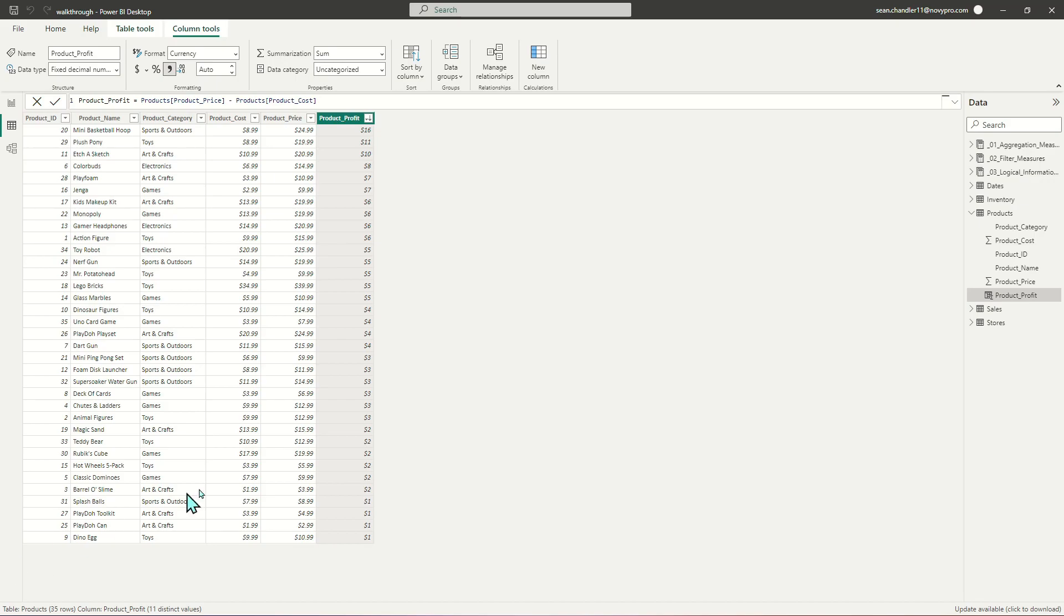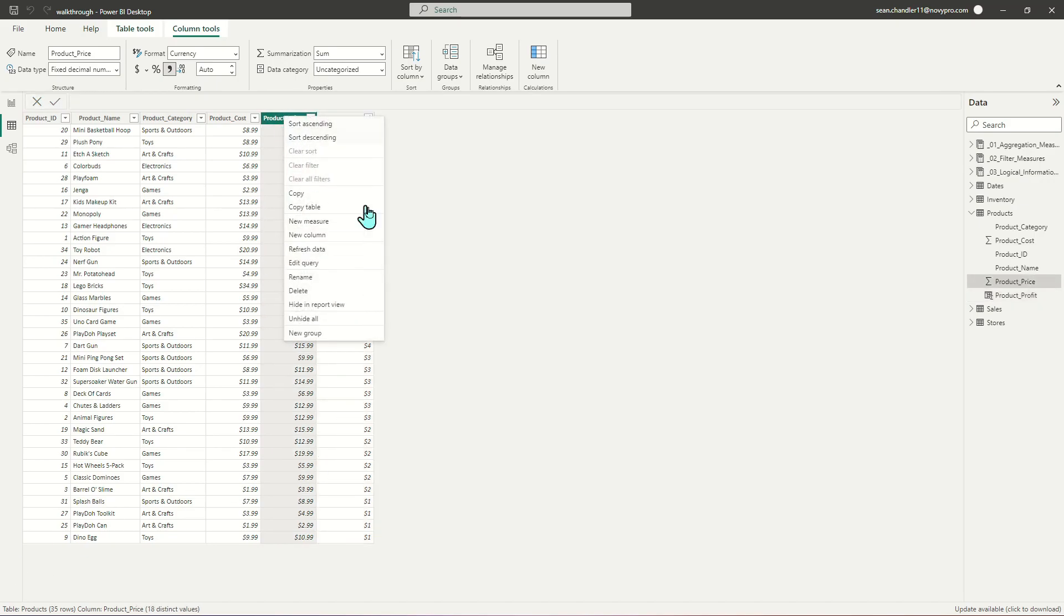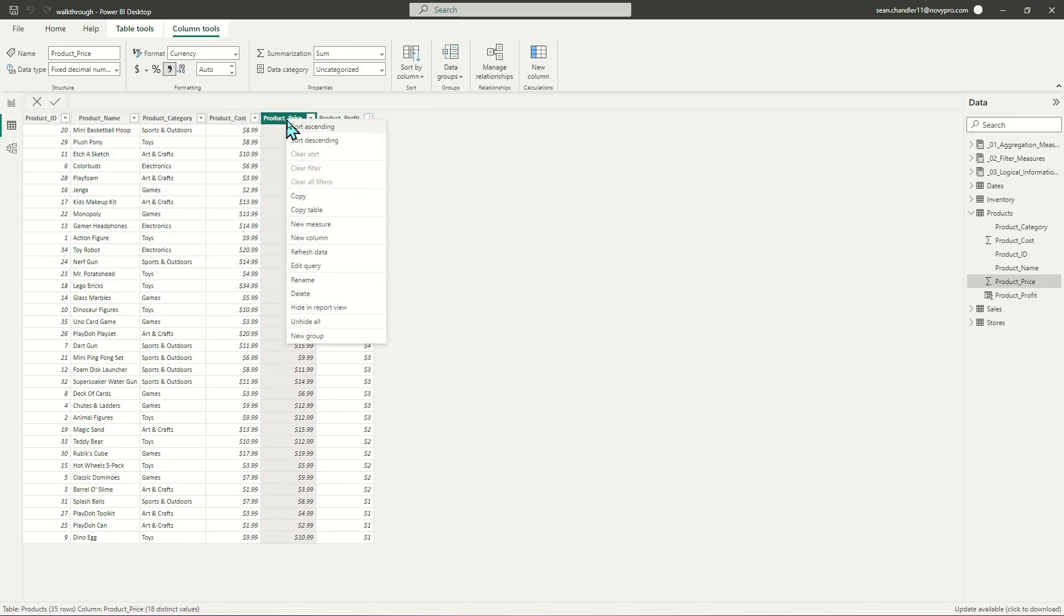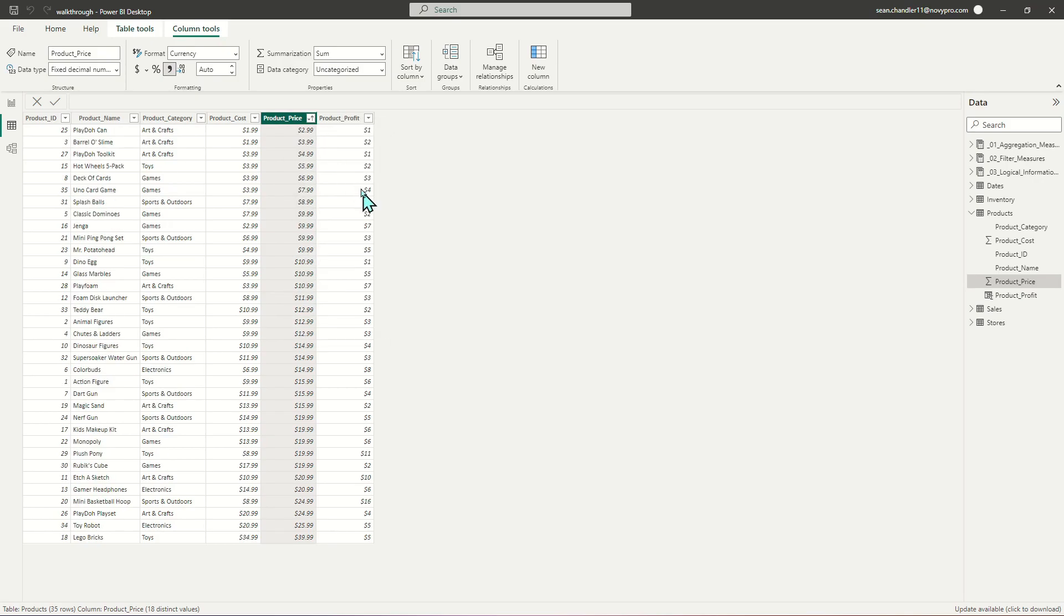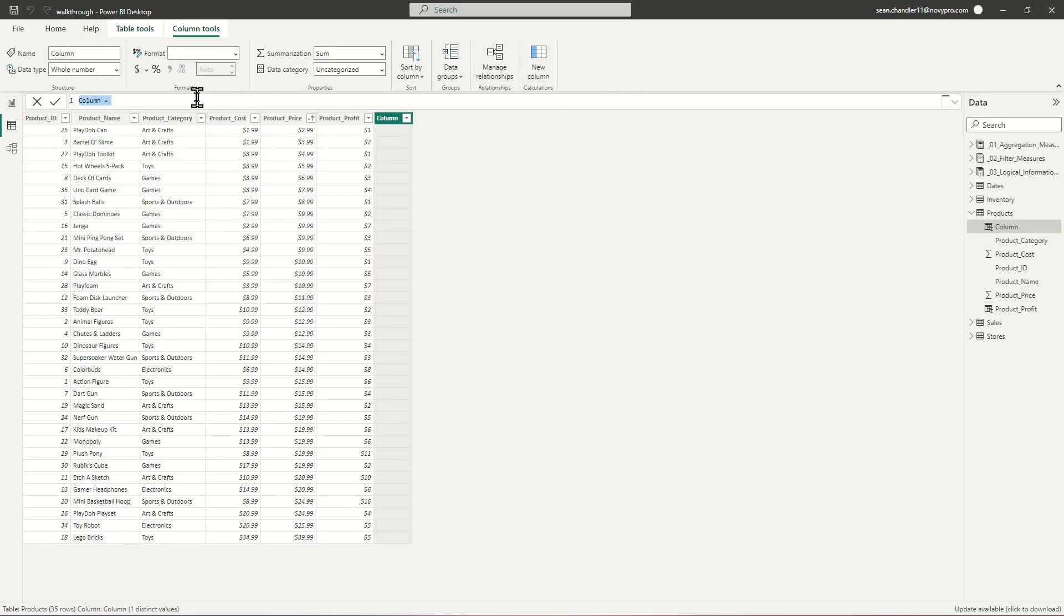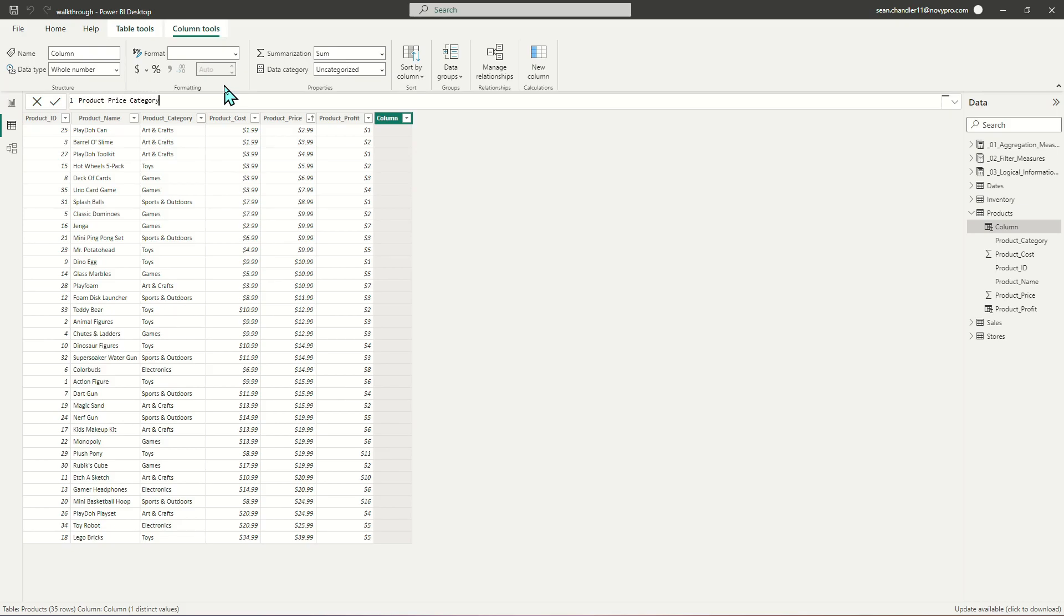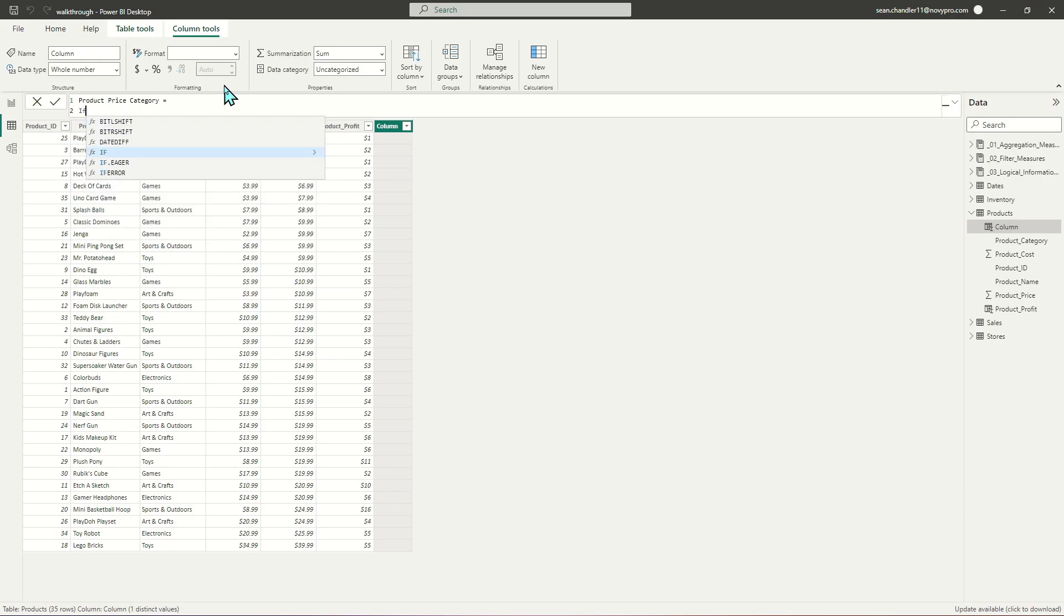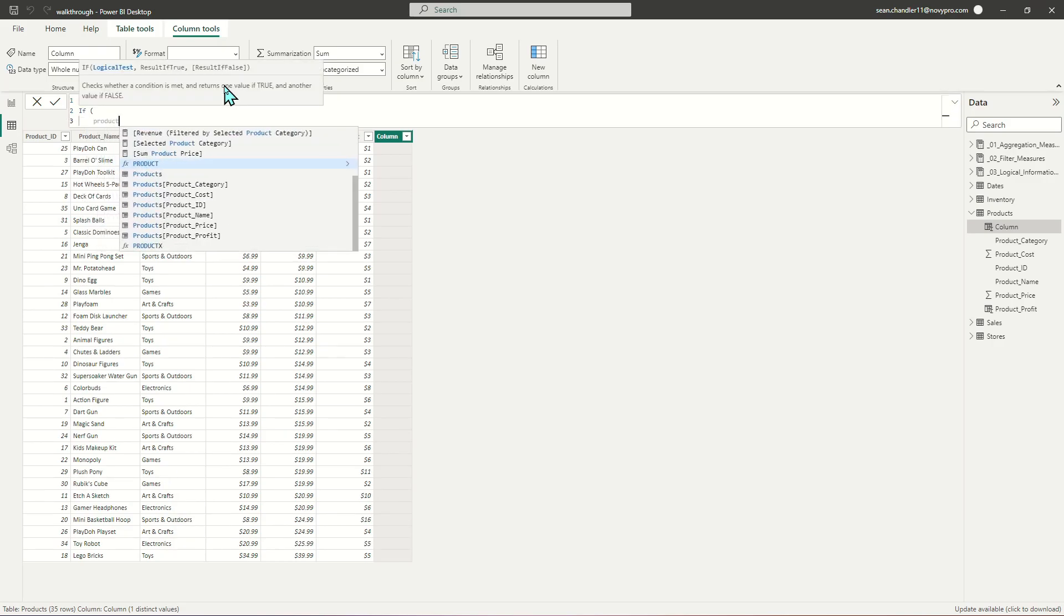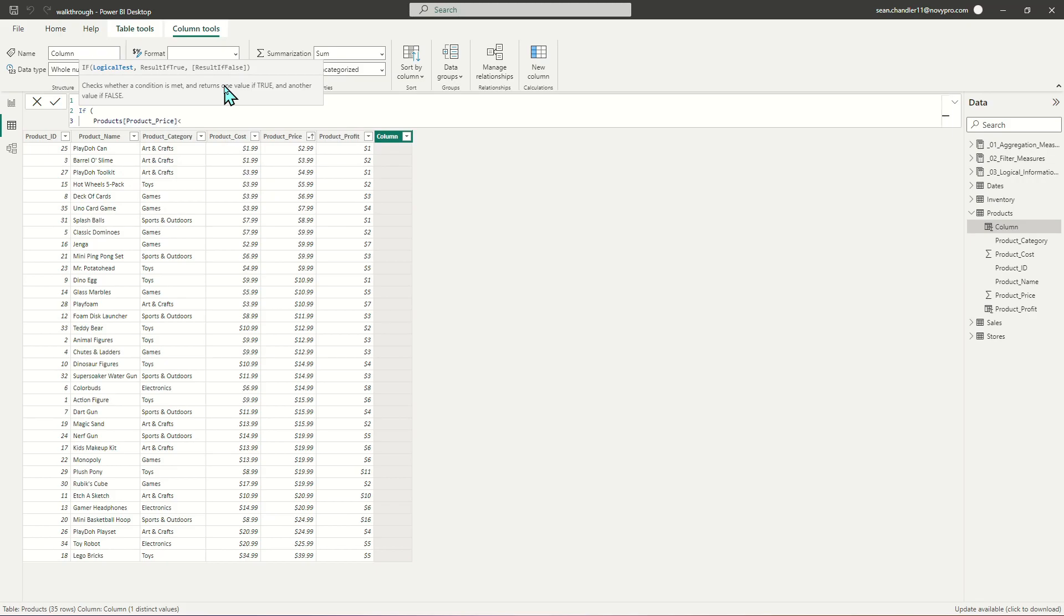Now maybe it would be interesting to sort these values into different price categories. Let's create a new column. The logic for this column is going to be using an IF statement. This is going to be called product price category.